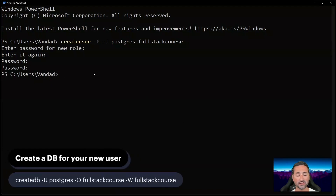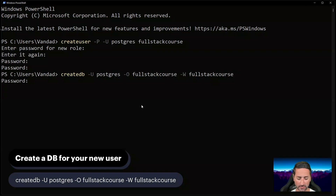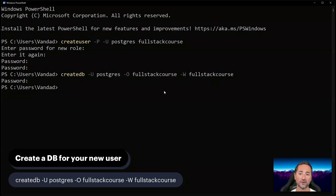Now that you've created the PostgreSQL user, you also need to create a database for that user. The command is 'createdb -U postgres -W full_stack_course'. Enter the postgres admin password. This creates a database called full_stack_course. We're creating a matching user and database because when you log into PostgreSQL later, it needs the same role and database name to create a default connection.